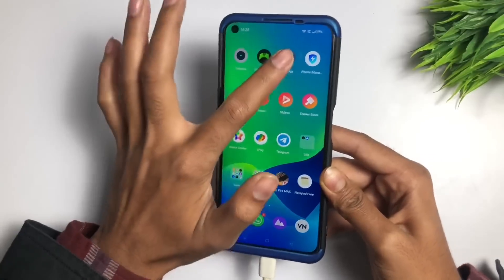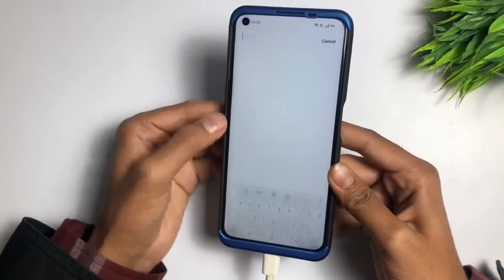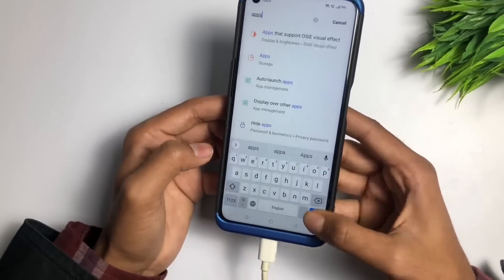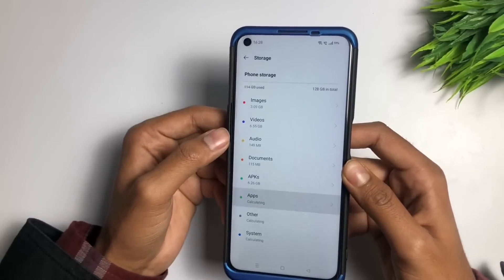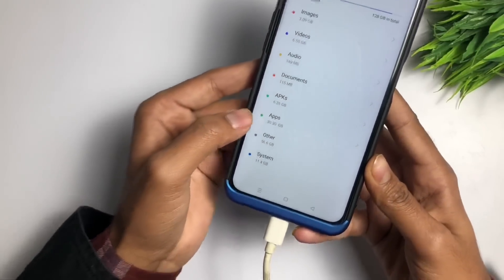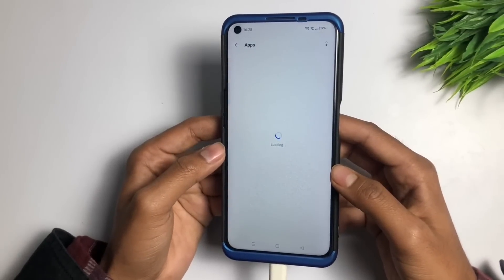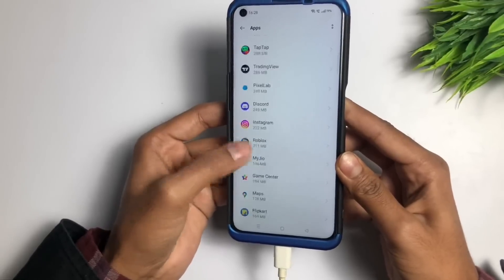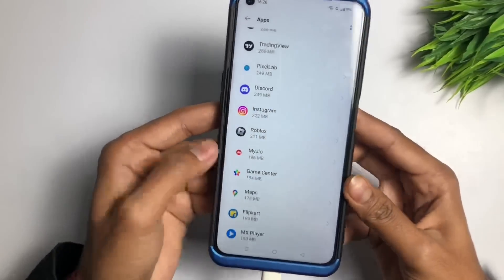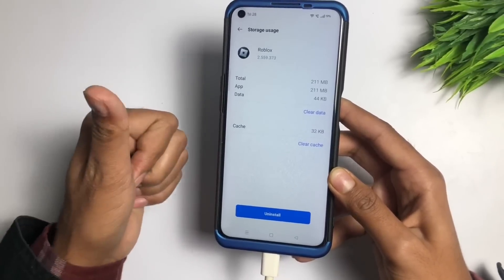The second method: go to the Settings application, click on the search bar, and type 'Apps.' When the results appear, tap on 'Apps' from the dropdown. It will take about 5 to 10 seconds to load. In the list of all applications and games, find Roblox and tap on it.